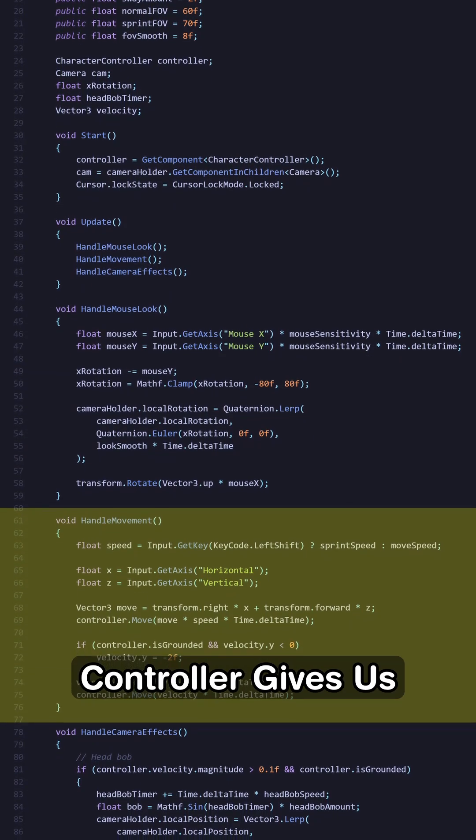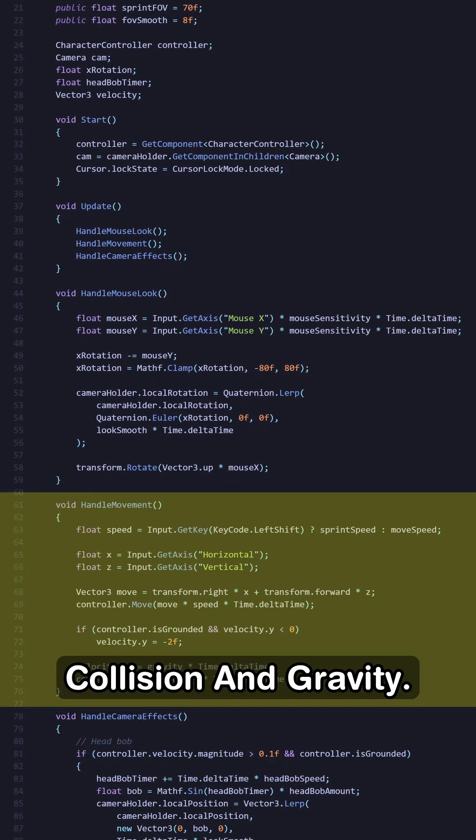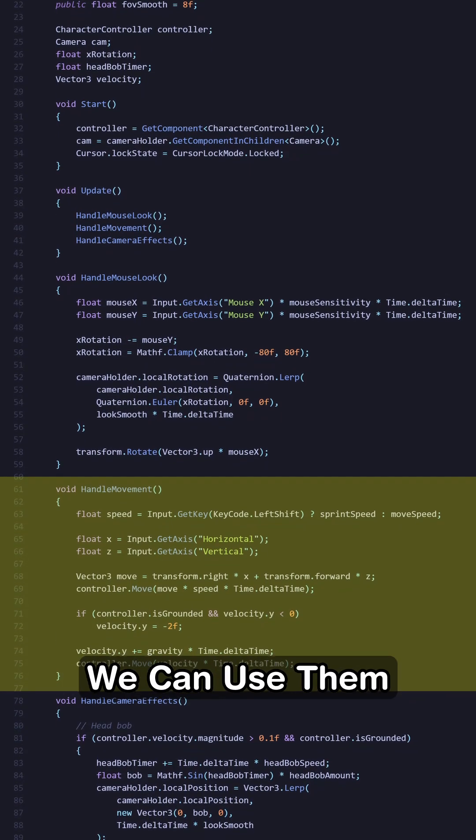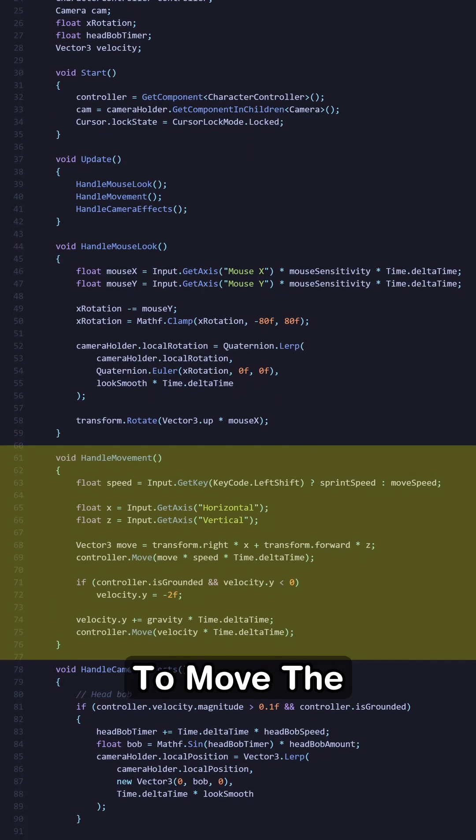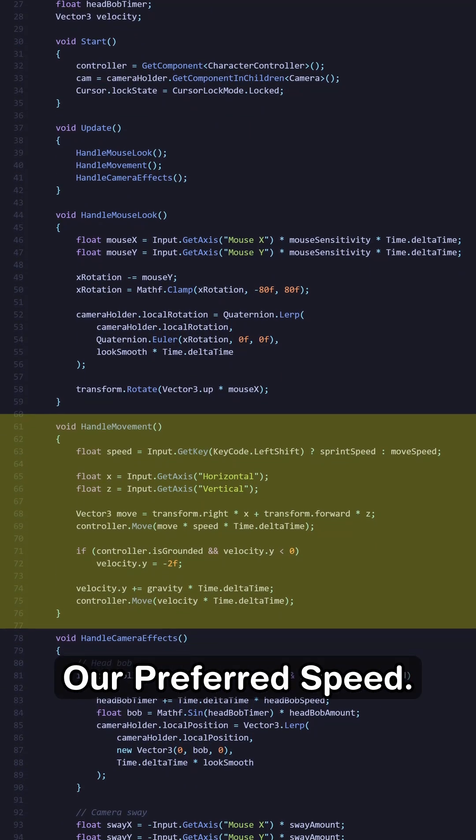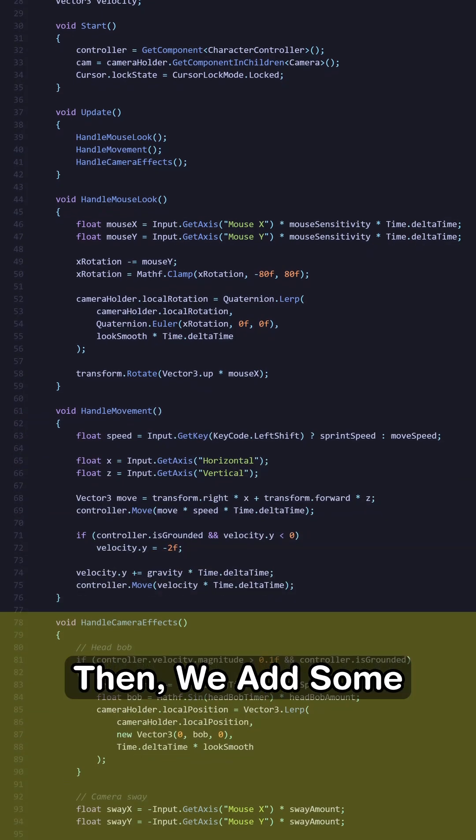The character controller gives us clean collision and gravity. We can use them along with our input to move the character based on our preferred speed.